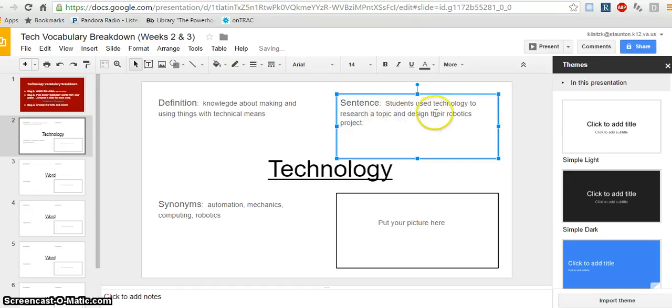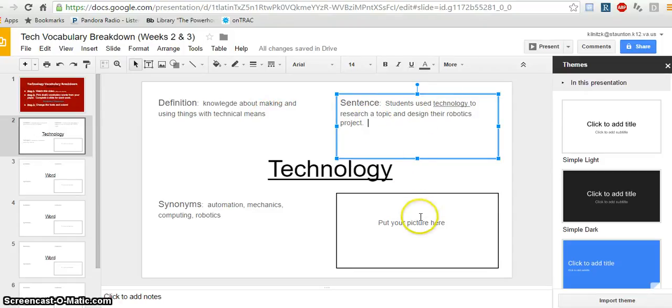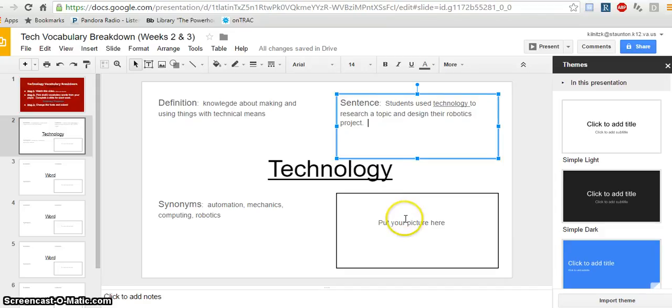So I'll underline the word that I'm using. And I'm pretty sure it shows a good understanding of that definition. And so now the last thing I want to do is find a picture that kind of goes with that sentence.